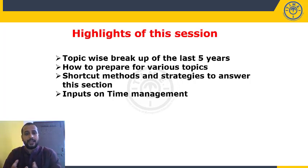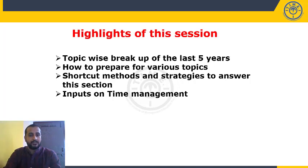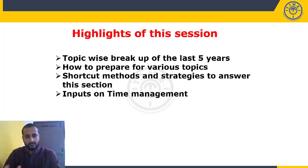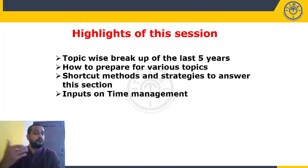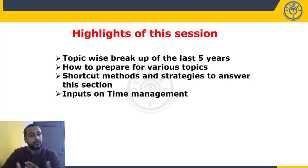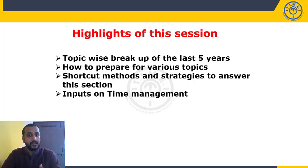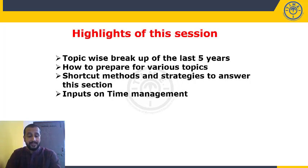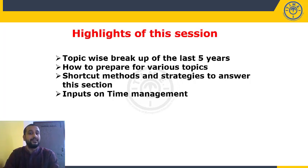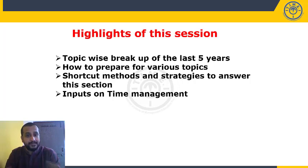We will also provide inputs on time management — how much time to spend on each question. We have 25 questions and 15 minutes, so less than 45 seconds per question. Some questions can be completed in less time while others take more, so we'll discuss which questions to prioritize, which to attempt last, and what the ideal time is to spend per topic.